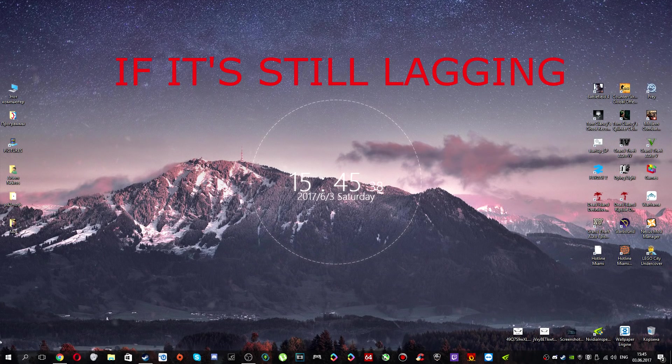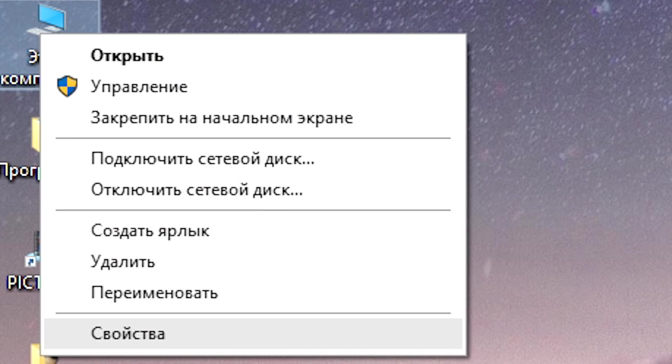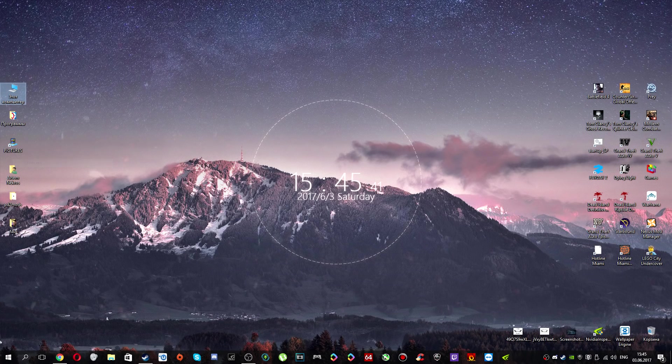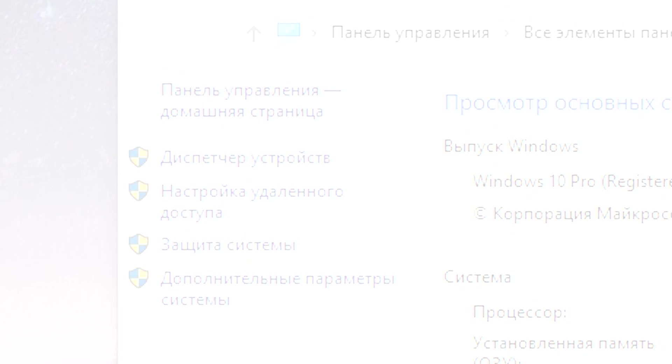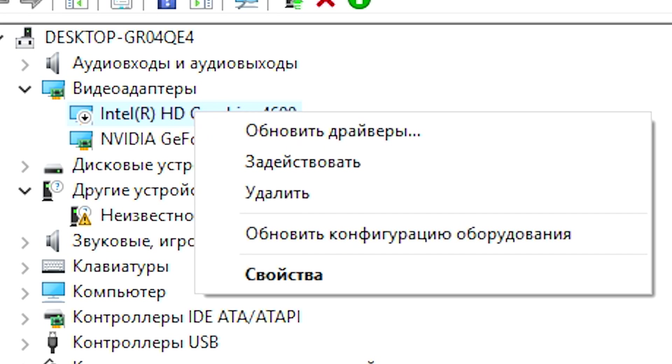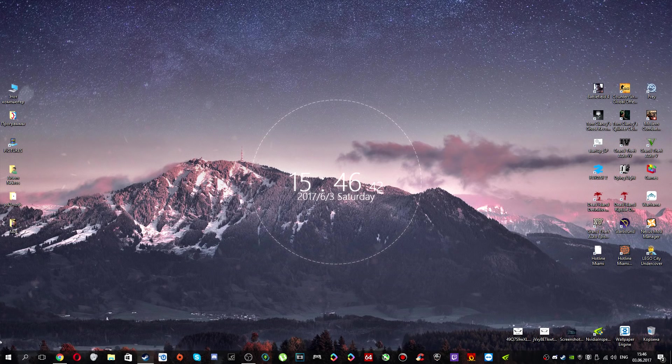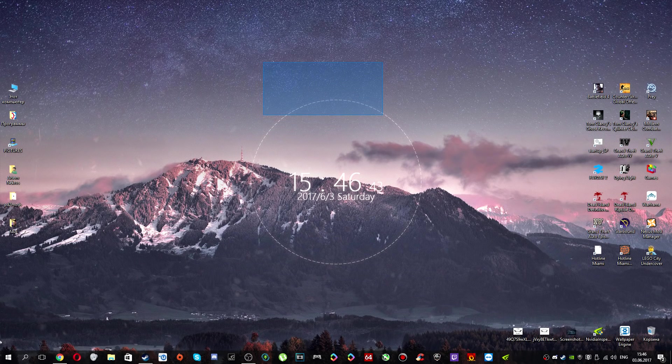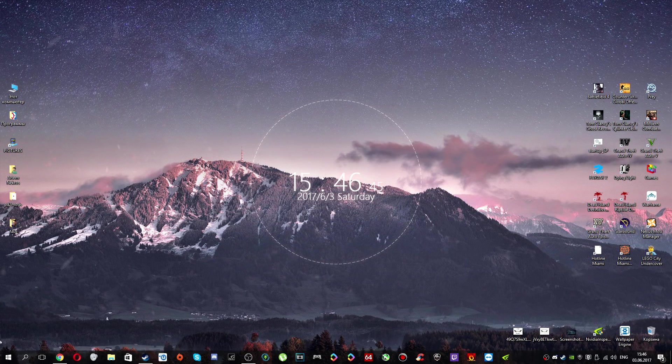If your game is still lagging, that is the method how to remove lags.